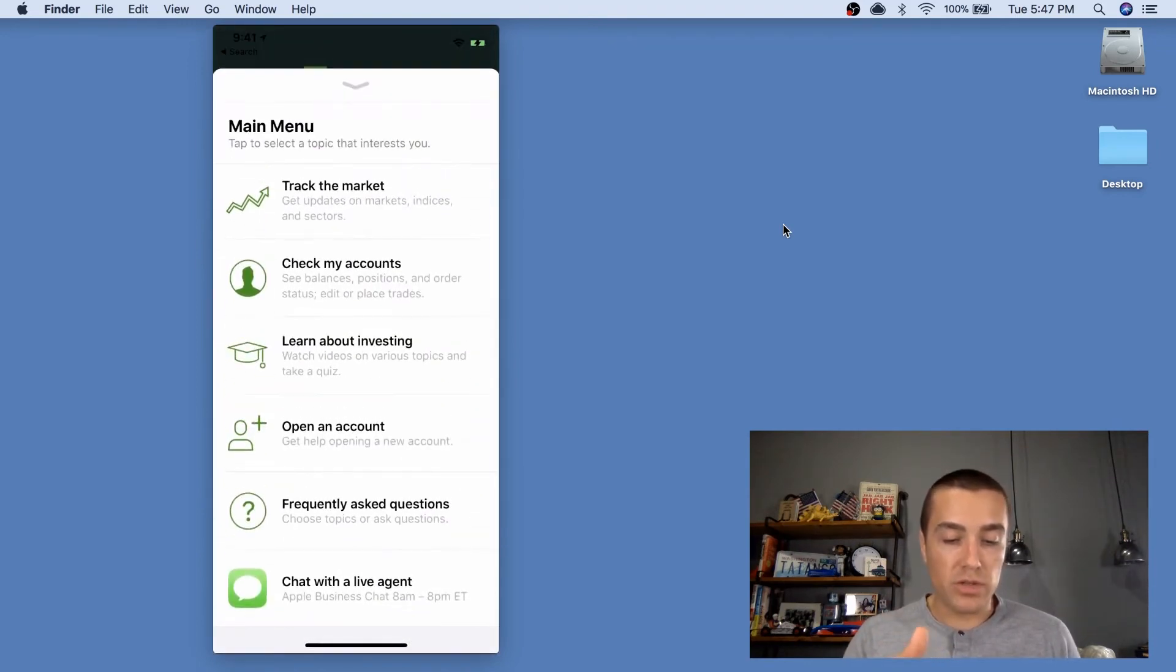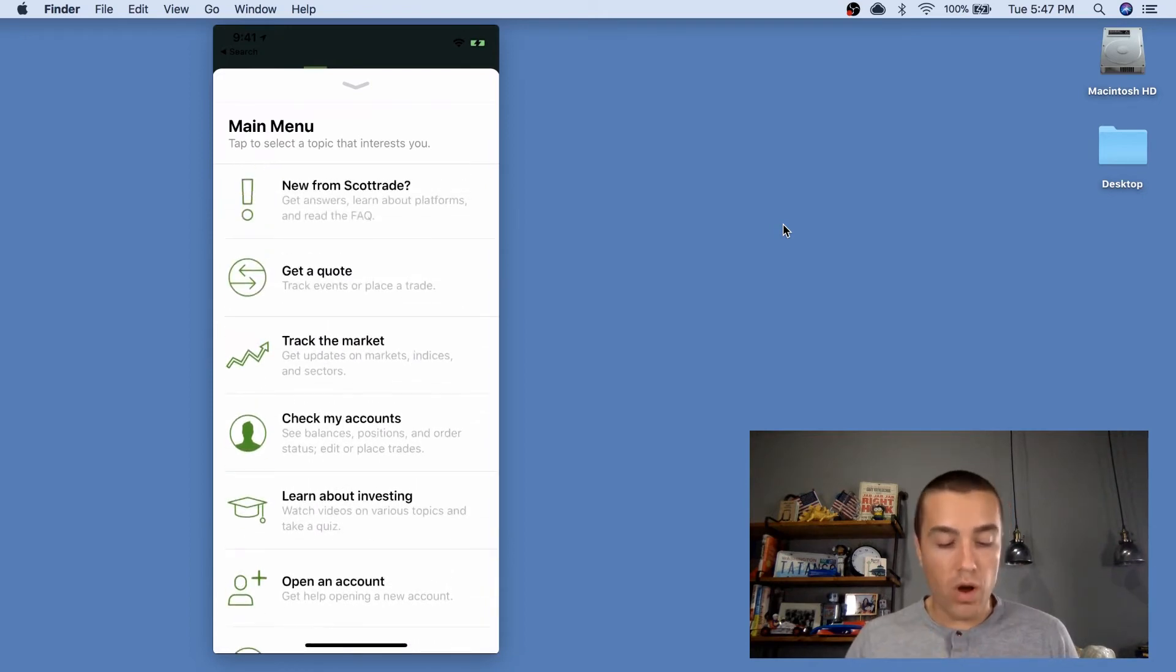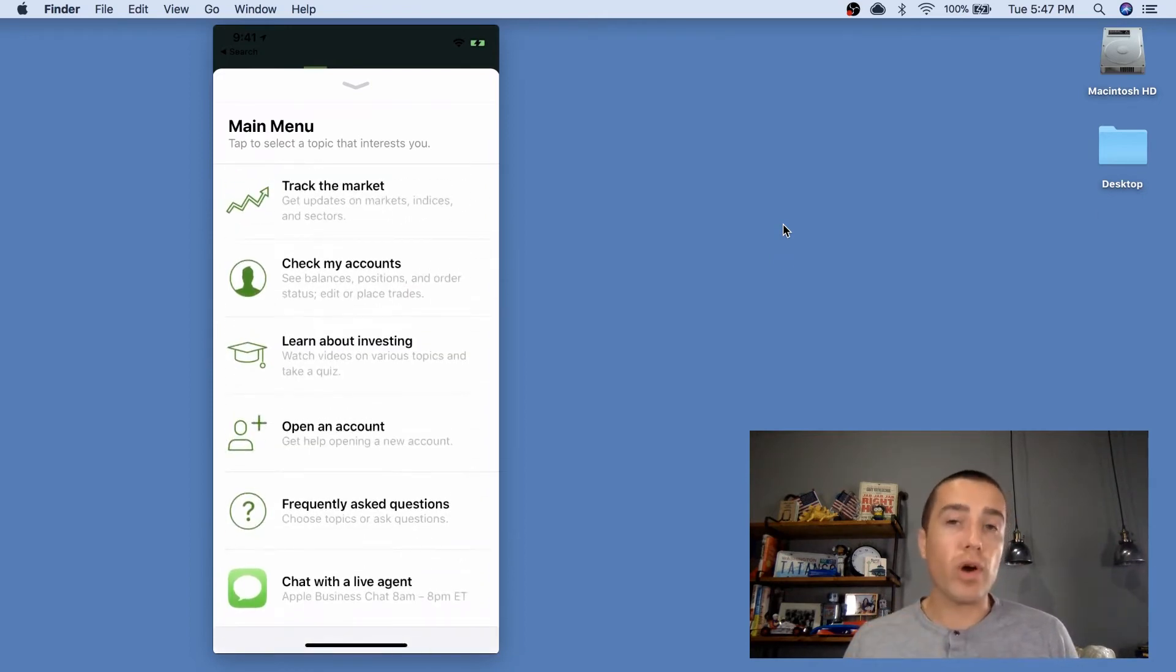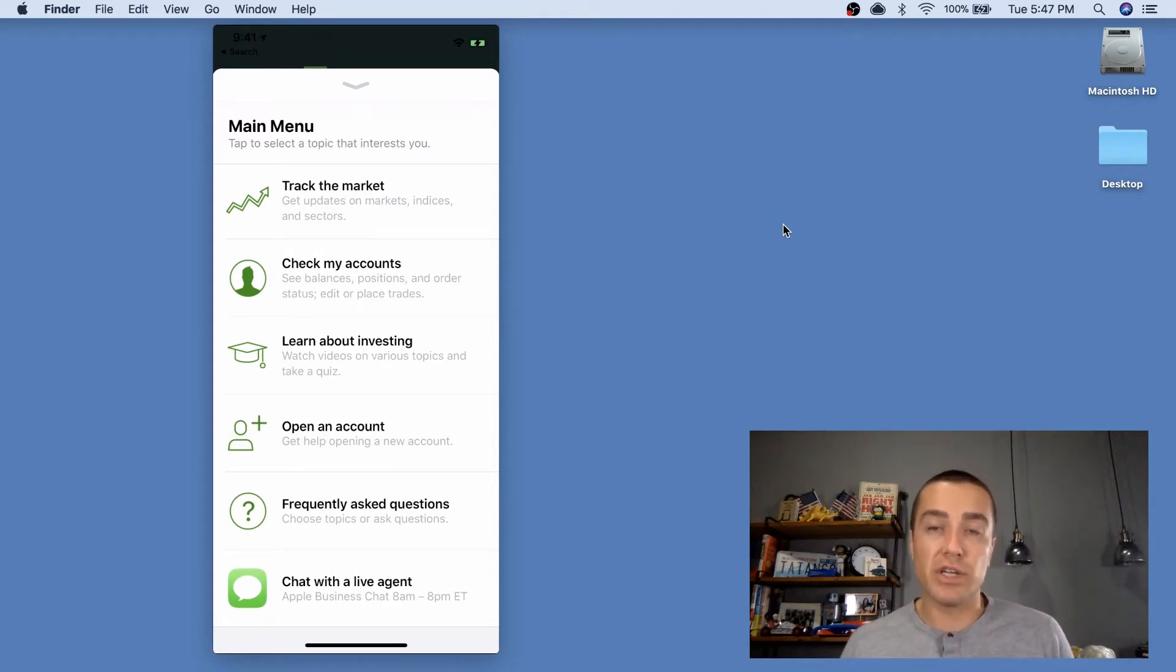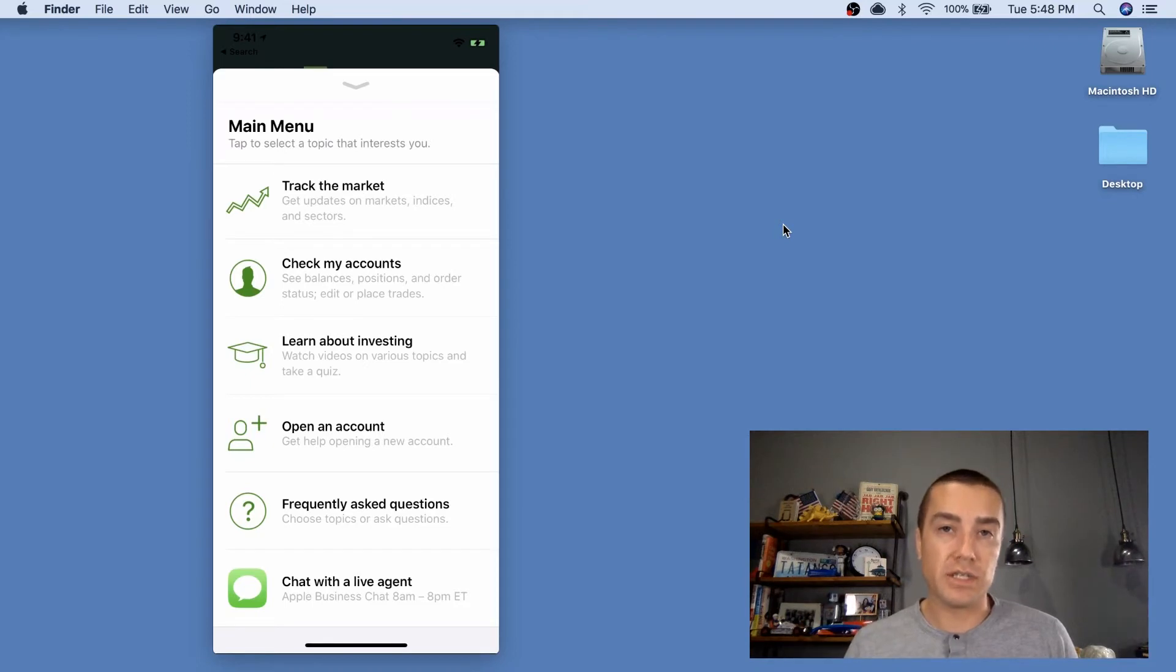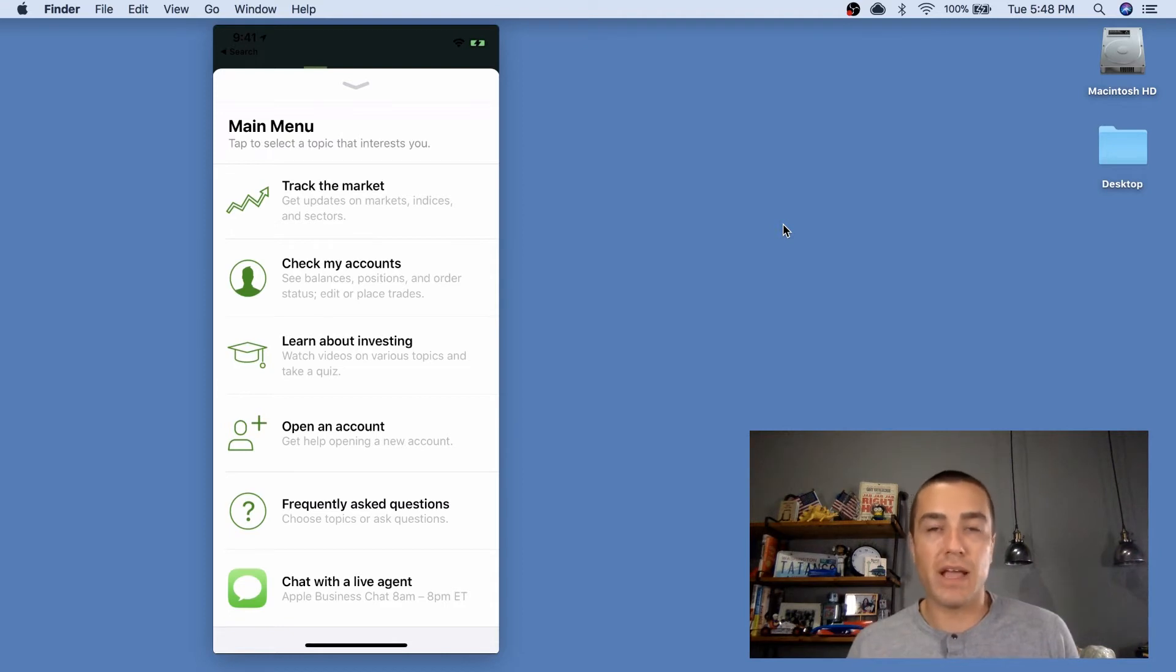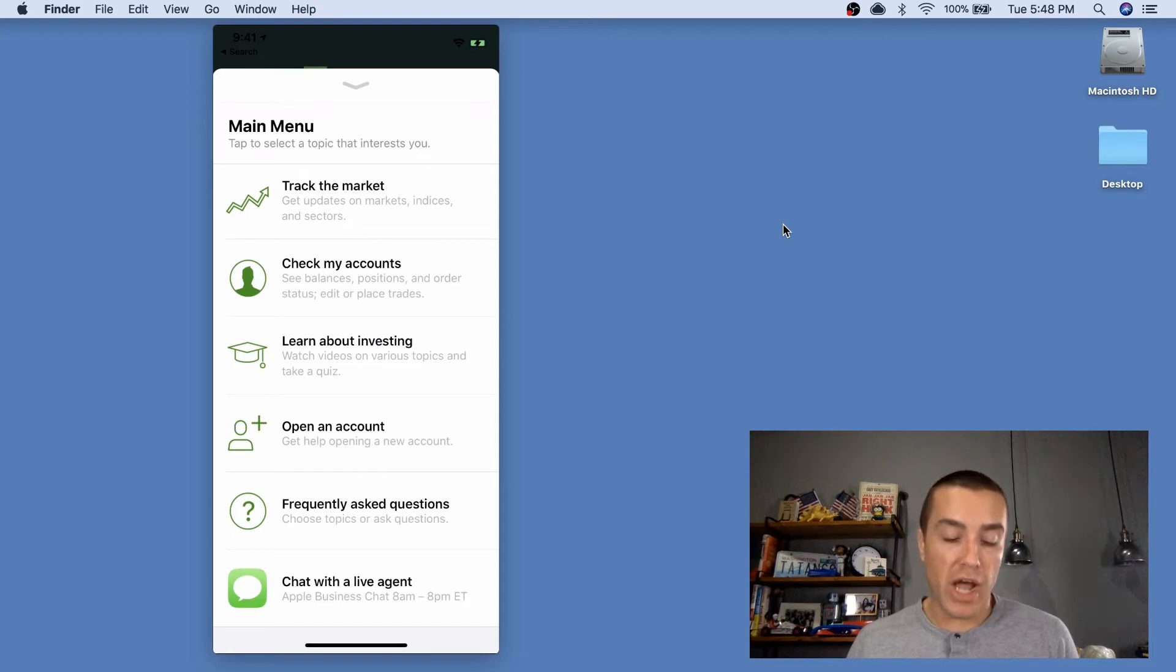So I can track the market, I can get a quote. The support options are what we're looking for. Number one, I can chat with a live agent. If I click that, it'll actually connect me to one of their live agents. What I wanna show you is the frequently asked questions. So let's say people wanna answer their own questions, this is a great use case for Apple Business Chat.